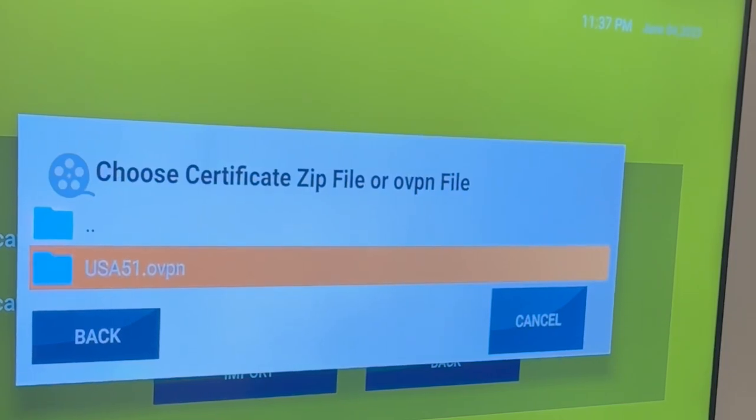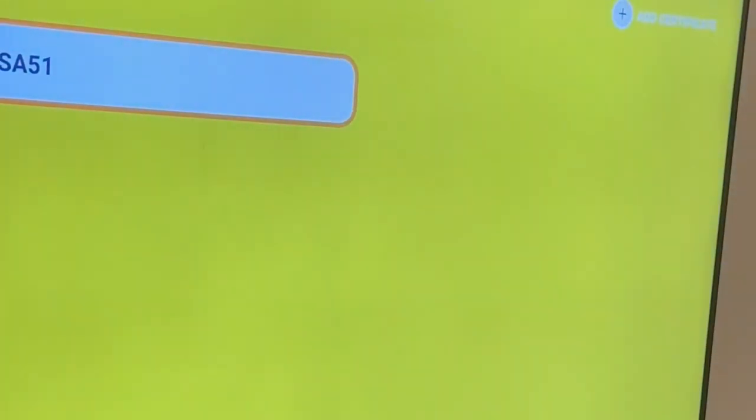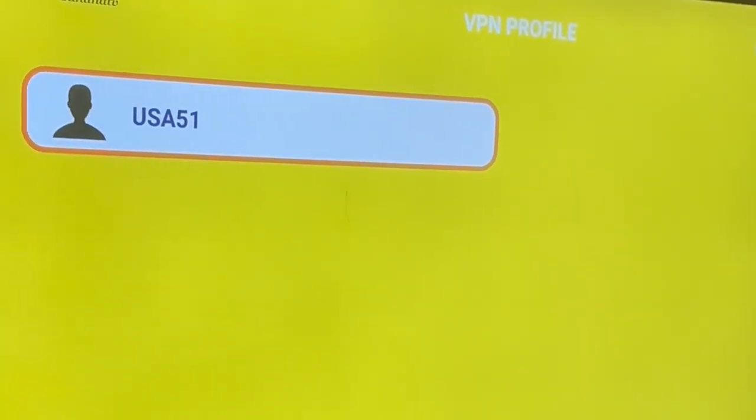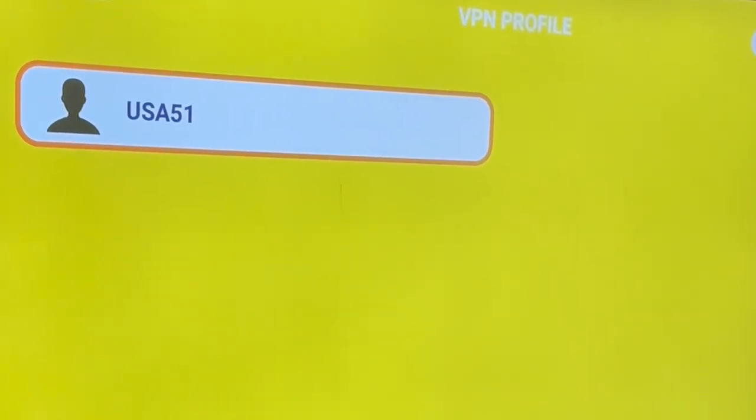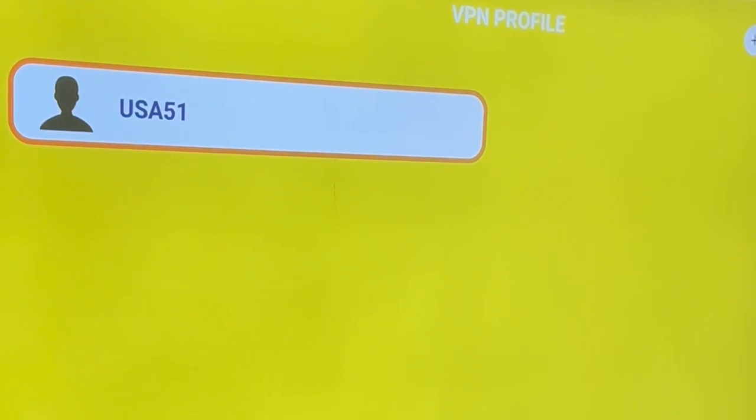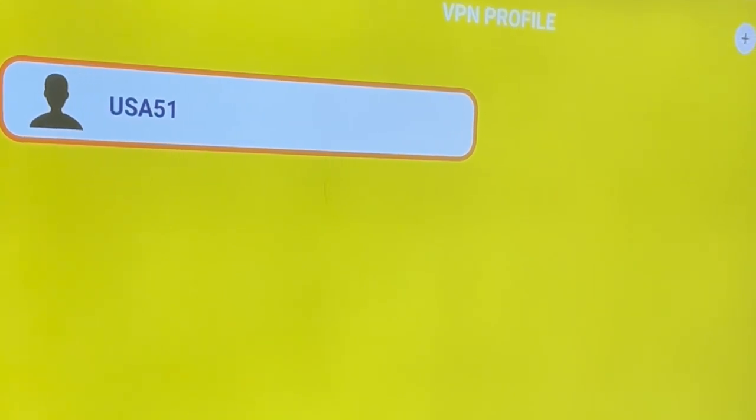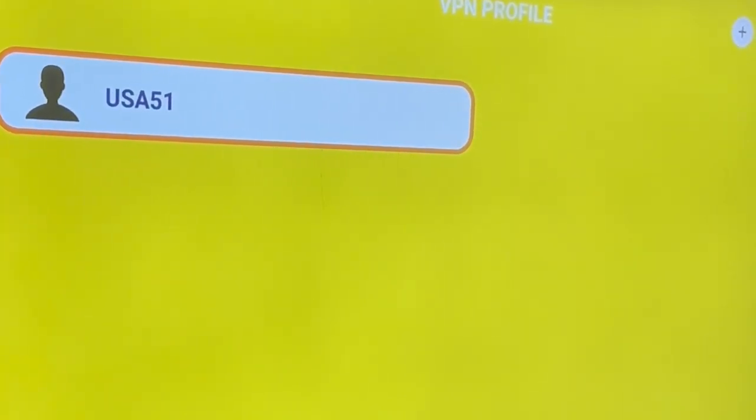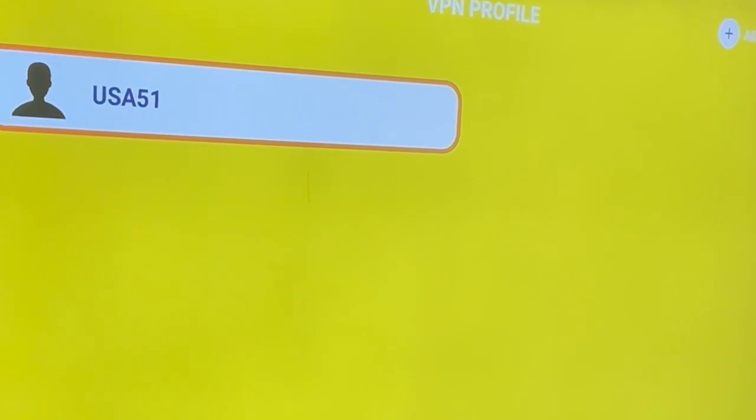So we choose it and then you can see the file, the user has been added. We still have to do one more thing, one more step.